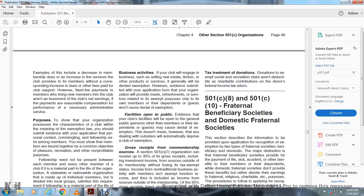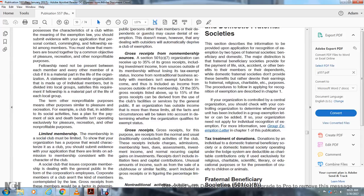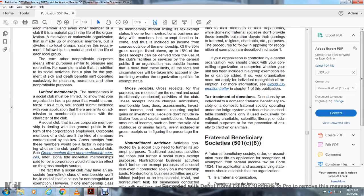Section 501(c)(8) and 501(c)(10) — Fraternal Beneficiary Societies and Domestic Fraternal Societies: This section describes the information to provide with the application for recognition of exemption for two types of fraternal societies. The major distinction is that a fraternal beneficiary society provides for payment of life, sick, accident, and other benefits to members and their dependents, while domestic fraternal societies do not provide these benefits but rather devote their net earnings to fraternal, religious, or charitable purposes. If your organization is controlled by a central organization, you should check whether the controlling organization has a group exemption letter that covers your organization. Tax treatment of donations: Donations to a domestic fraternal society are deductible as charitable contributions only if used exclusively for religious, charitable, scientific, literary, or educational purposes, or for the prevention of cruelty to children or animals.